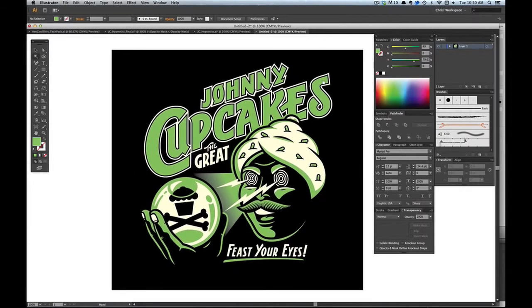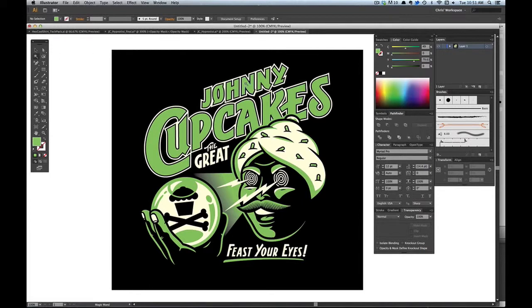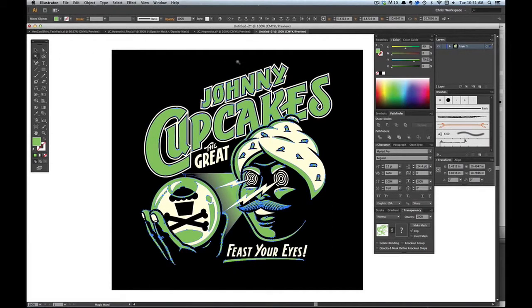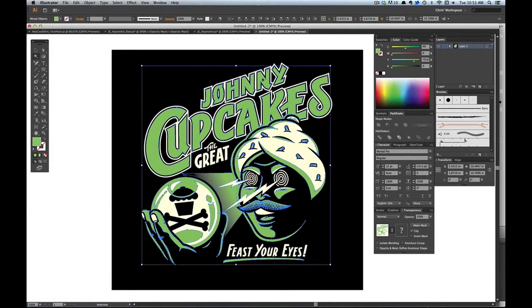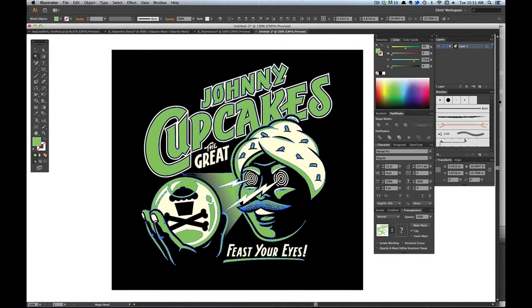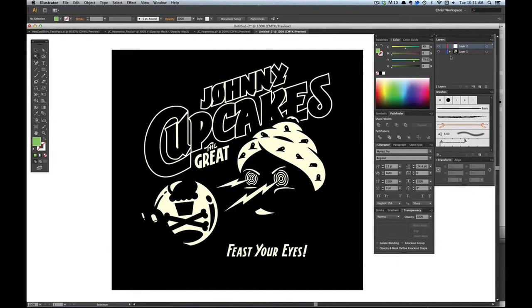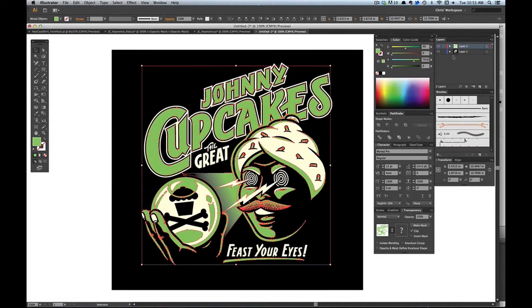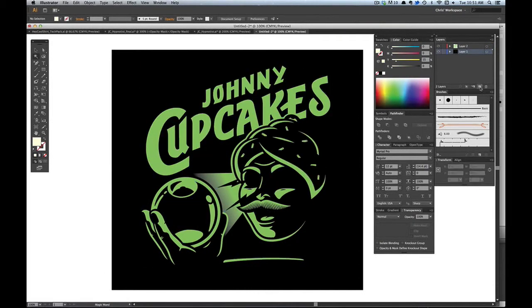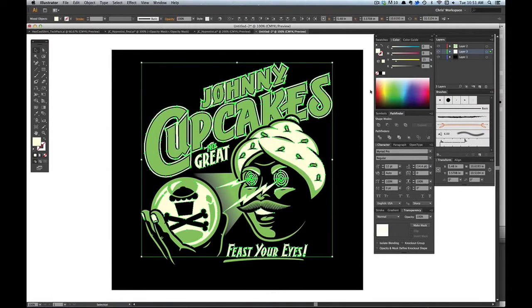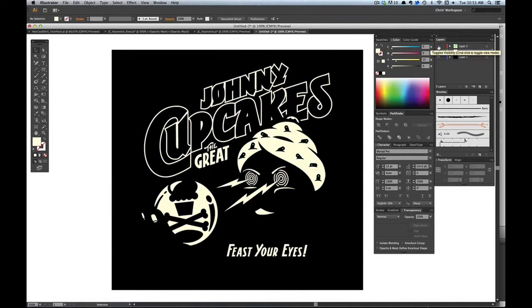From here you're going to want to separate your color layers. Pull up the magic wand tool and just highlight whatever your color is, if it's green first. What I do is I command C, I copy it and delete it and I make a new layer and I just command F and paste it back on. And then I would do that for the other color too.